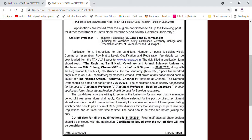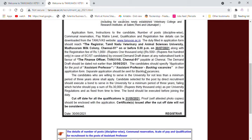The registration fee is 1000 rupees. For SC/ST candidates, it is 500 rupees. The demand draft should be dated not earlier than 3-6-2021.